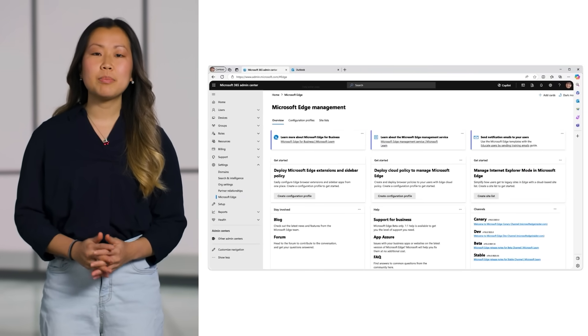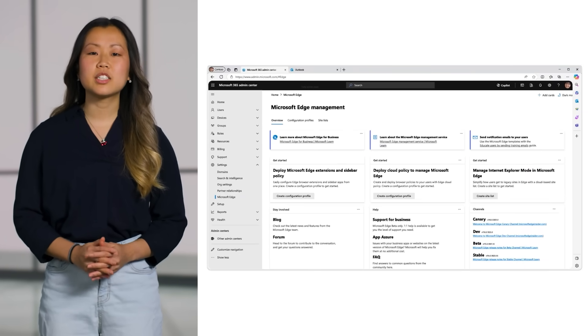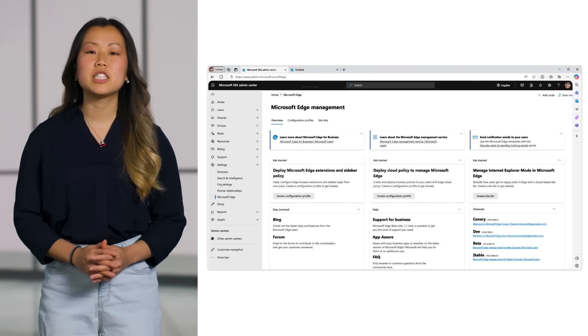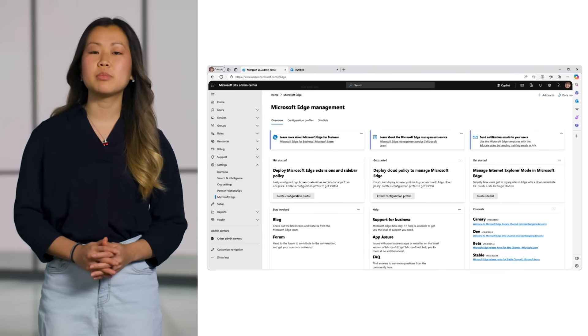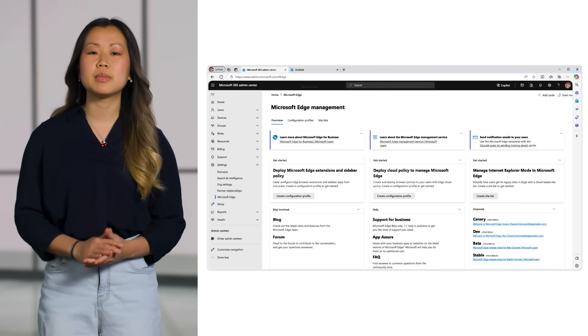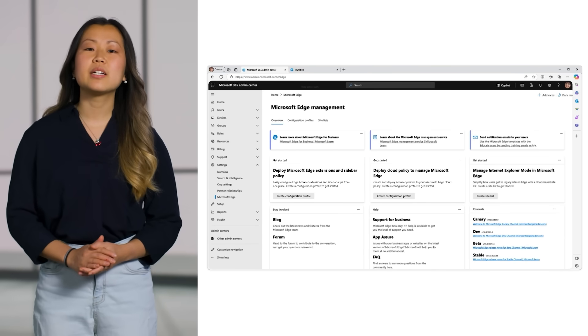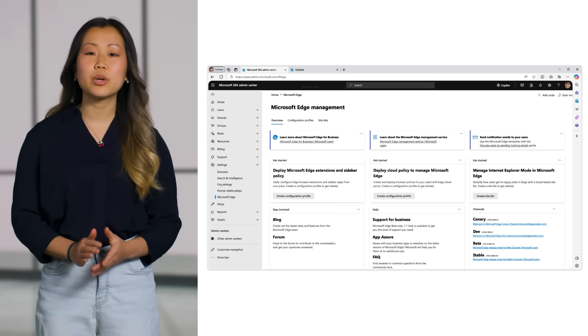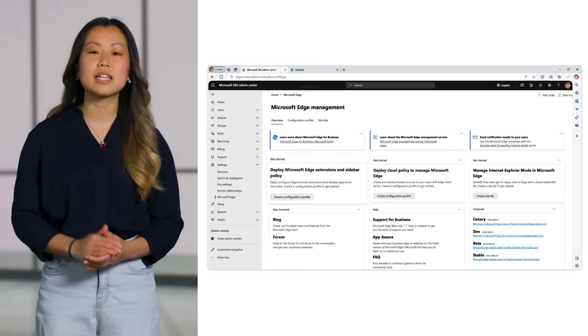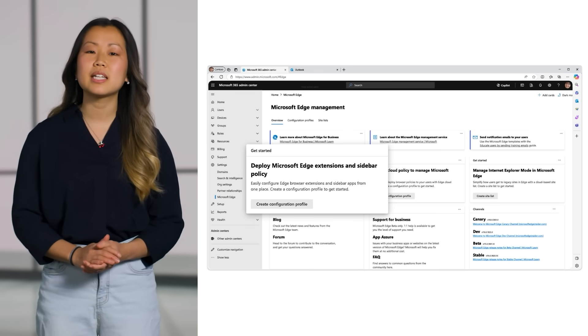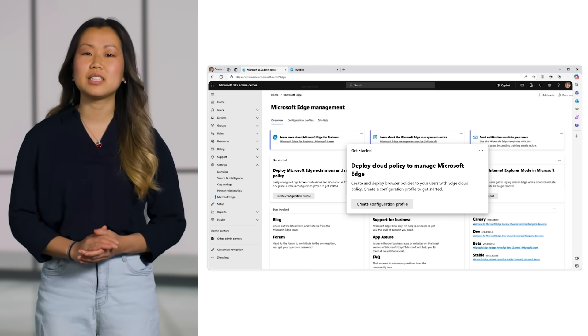Last year at Build, we started our journey of re-imagining browser management with the Edge Management Service. Since then, we've added new capabilities based on your feedback, like extension requests and recommended policy support. We continue to be laser focused on simplifying your workflows, and are excited to share some of the latest innovations.